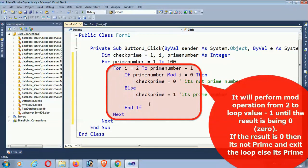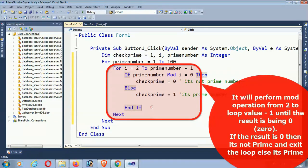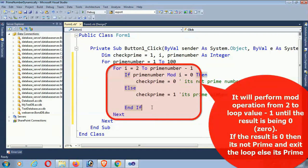It will perform the Mod operation from 2 to loop value minus 1 until the result is zero. If the result is zero, then it's not prime and exit the loop.